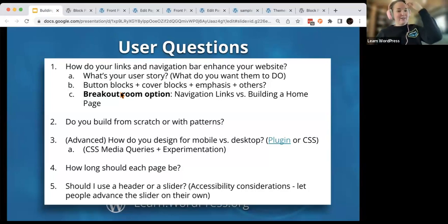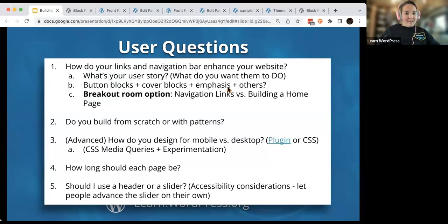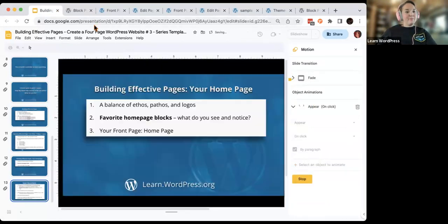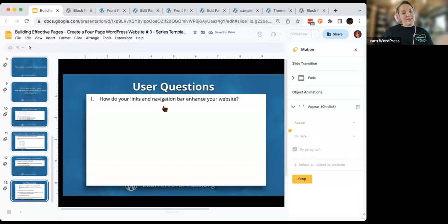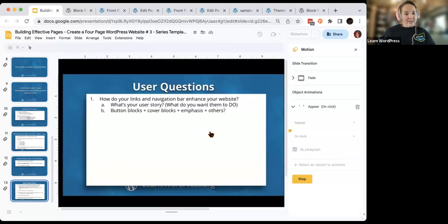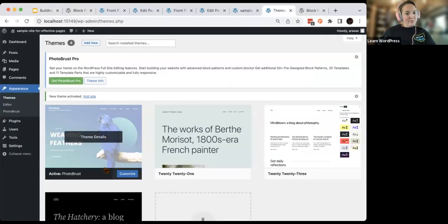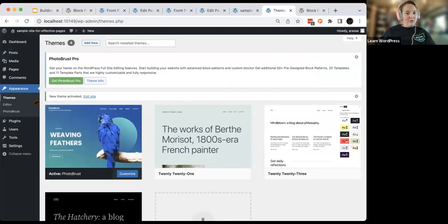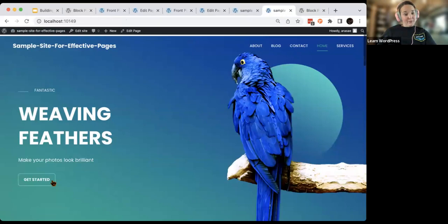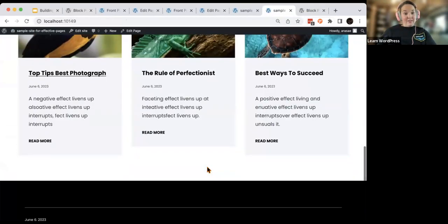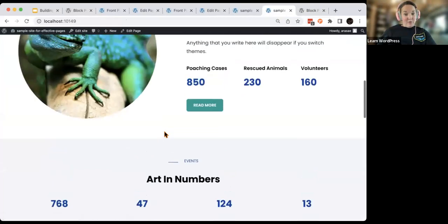We had some user questions. Someone was asking how links and navigation enhance your website. Button blocks and cover blocks are really helpful. When you are building each page, very well-placed buttons are really important — 'Get started here,' 'Read more' — these are very carefully placed calls to action all up and down this homepage. Not only do you want buttons in your navigation, you also want to place those buttons throughout your content. 'Make your photos look brilliant — Get started' might take me to my services page. 'Read more' down here would go to my about page.